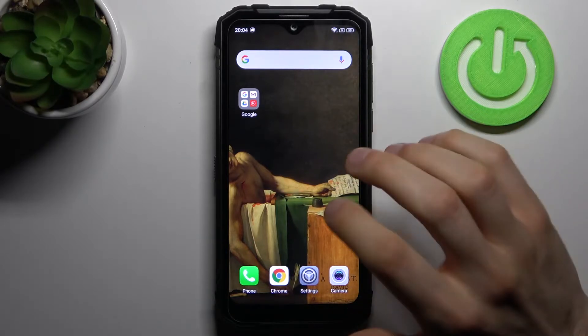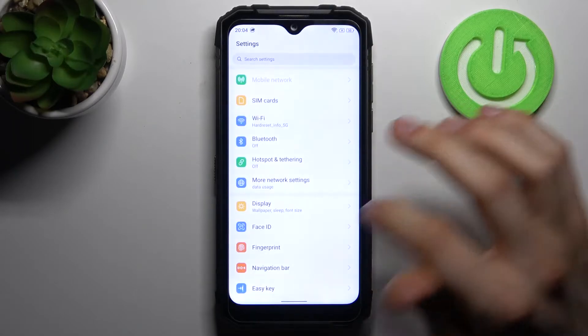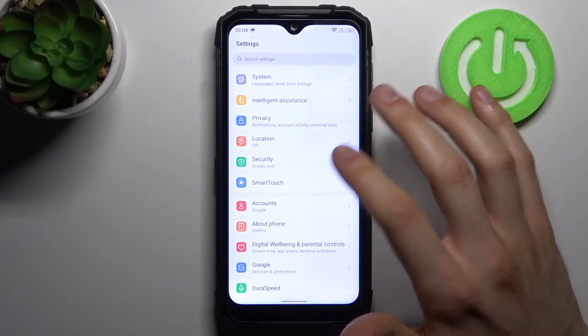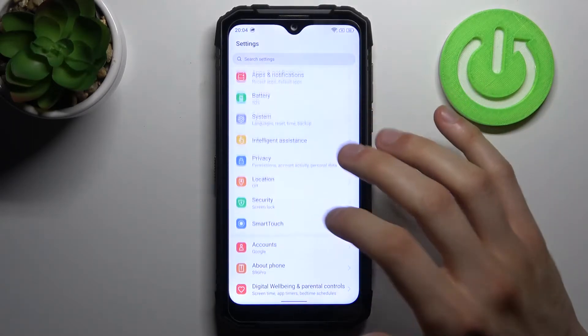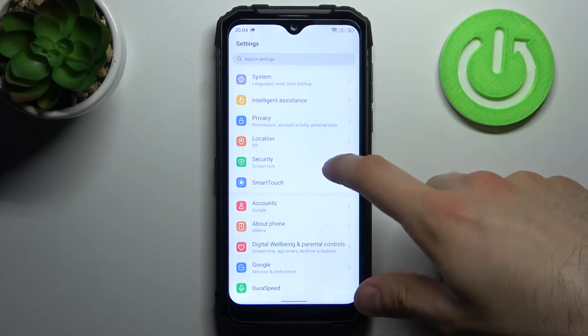So to do this firstly you have to open settings, then you have to go to the accessibility section.